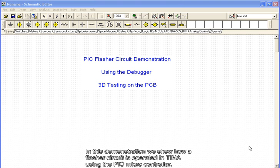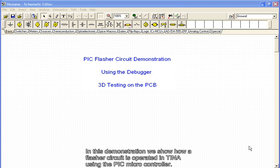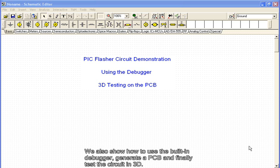In this demonstration, we show how a flasher circuit is operated in TINA using the PIC microcontroller. We also show how to use the built-in debugger, generate a PCB, and finally test the circuit in 3D.